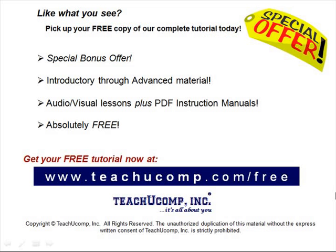Like what you see? Pick up your free copy of the complete tutorial at www.teachucomp.com forward slash free.